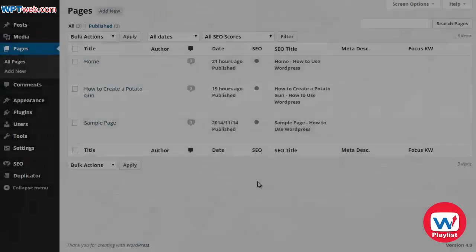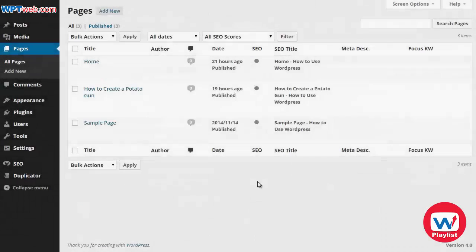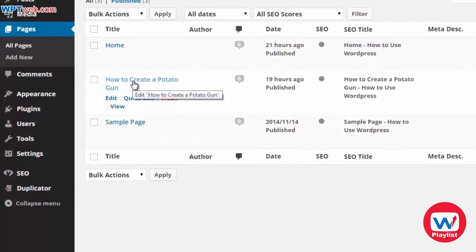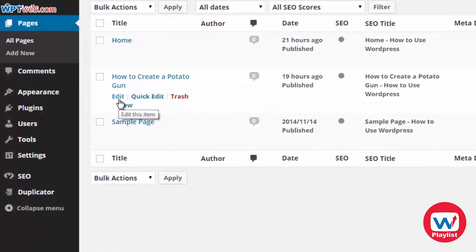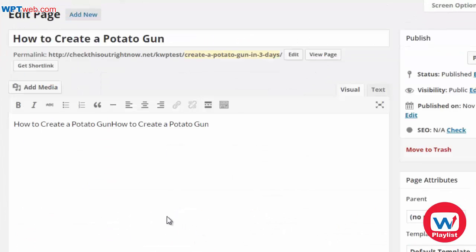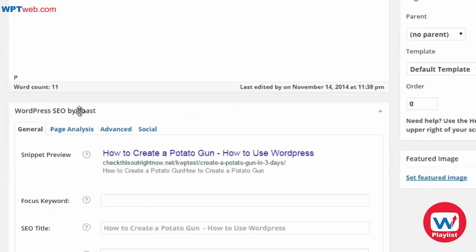Let's talk about how to make your posts, pages, and media more search engine friendly by using the Yoast SEO WordPress plugin. First things first, if you go to Pages and find a page — for example, the 'How to Create a Potato Gun' page — click on Edit, and at the bottom of your post you're going to see WordPress SEO by Yoast.